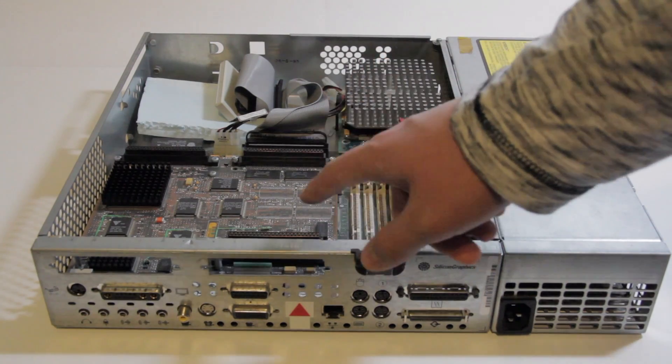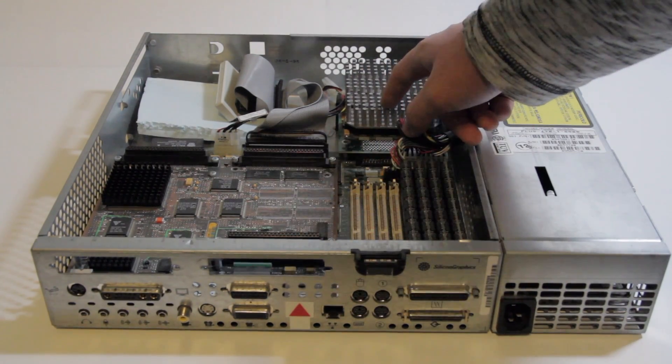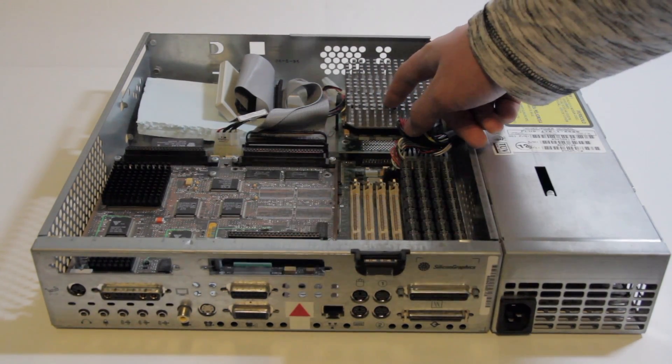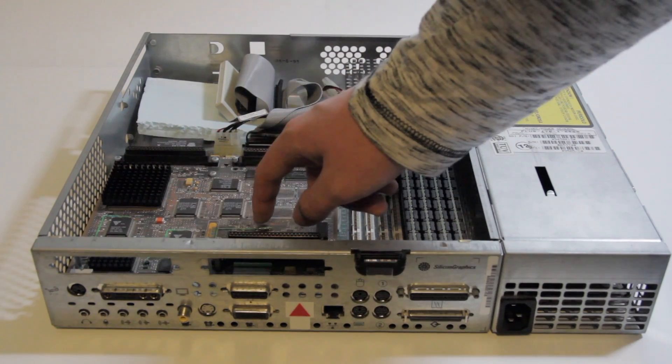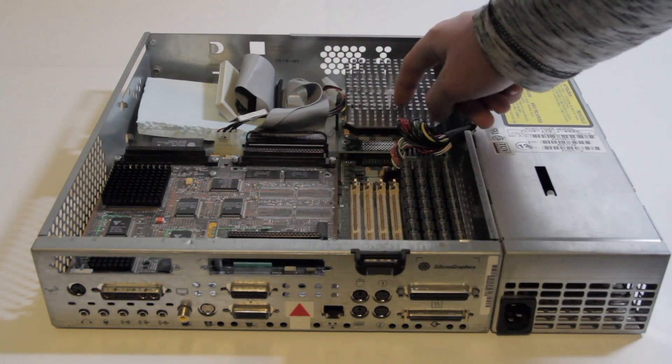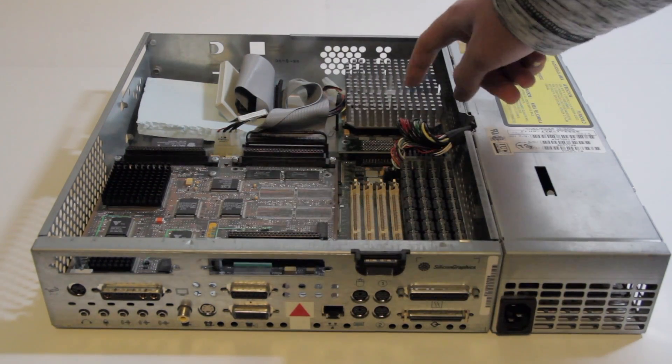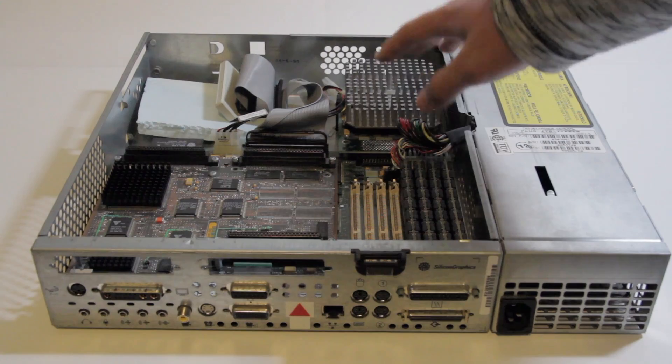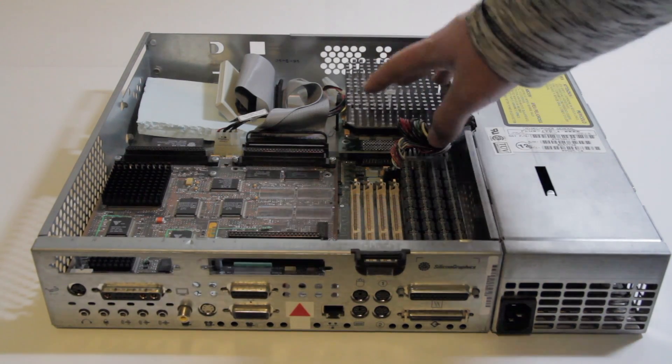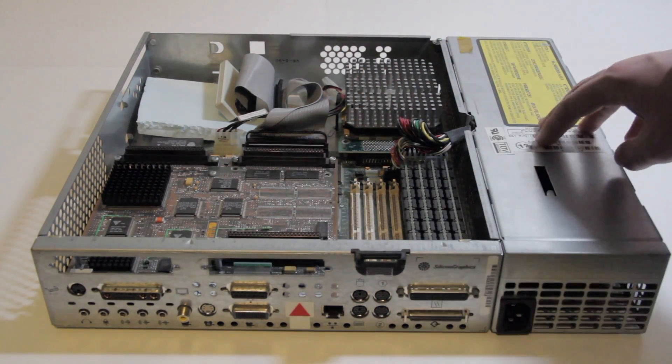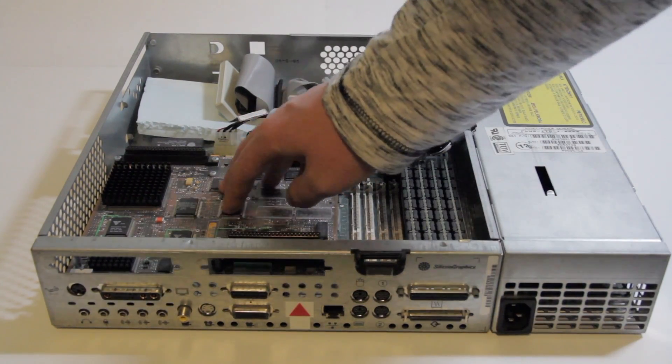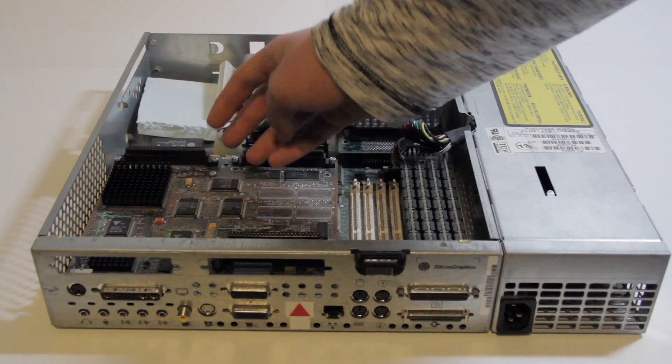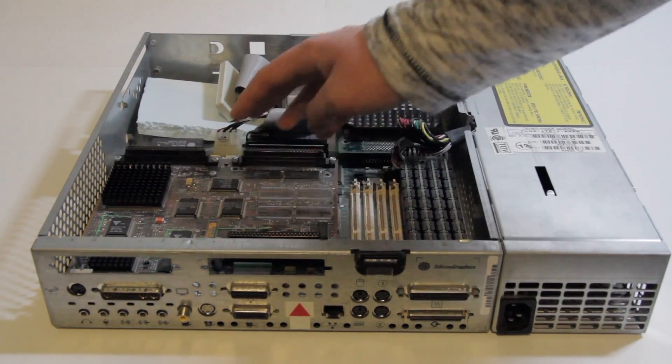Interestingly, if you use XZ graphics with an R5000, the R5000 is actually so overpowered for the graphics that it actually takes over graphics duty and does the rendering on the CPU. Because even though it's having to do it in software, it's actually faster thanks to the R5000. With an R4000, you just use the actual graphics accelerator on the board.